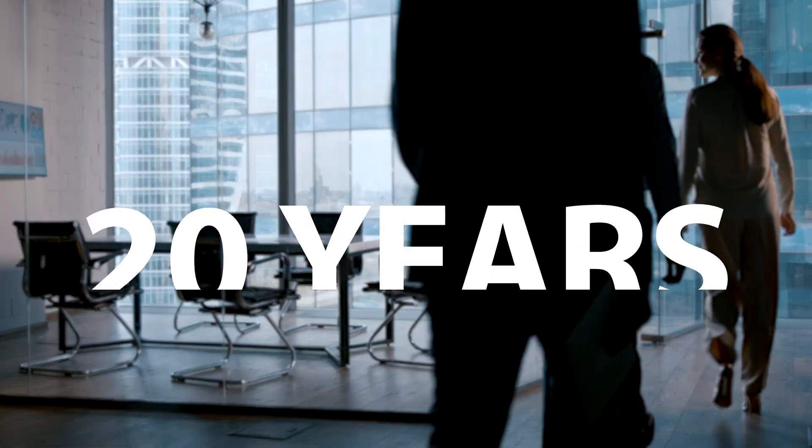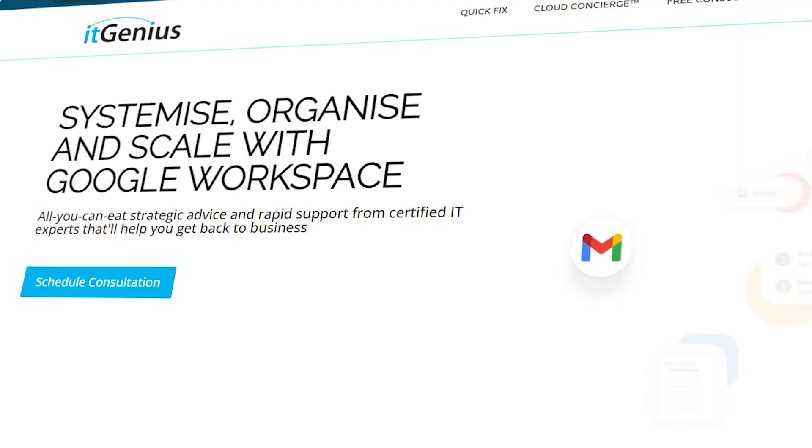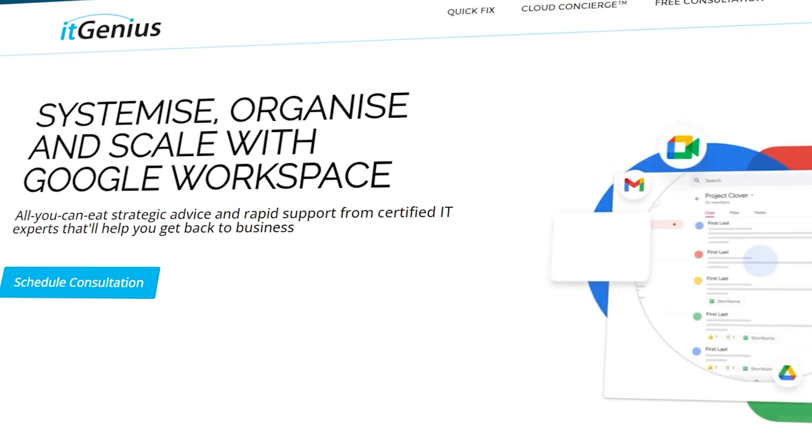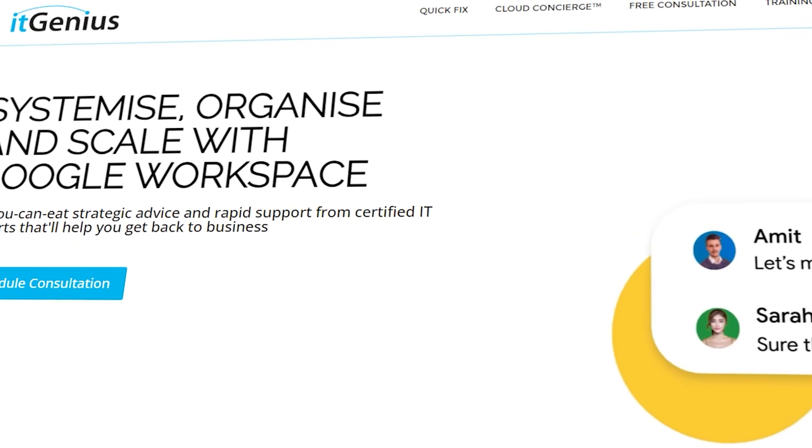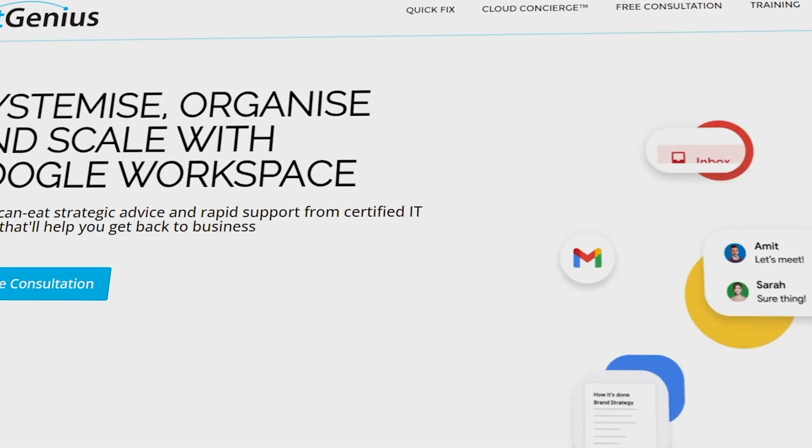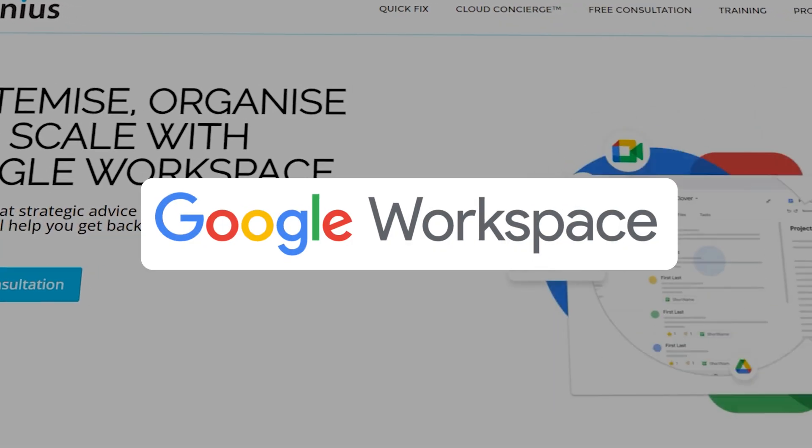My name is Pete Moriarty. I've been helping business owners for over 20 years systemize, organize and scale their businesses using technology, specifically around Google Workspace. We're one of the top experts in the world for workspace, we have customers in 30 countries, and we help businesses get their tech right.